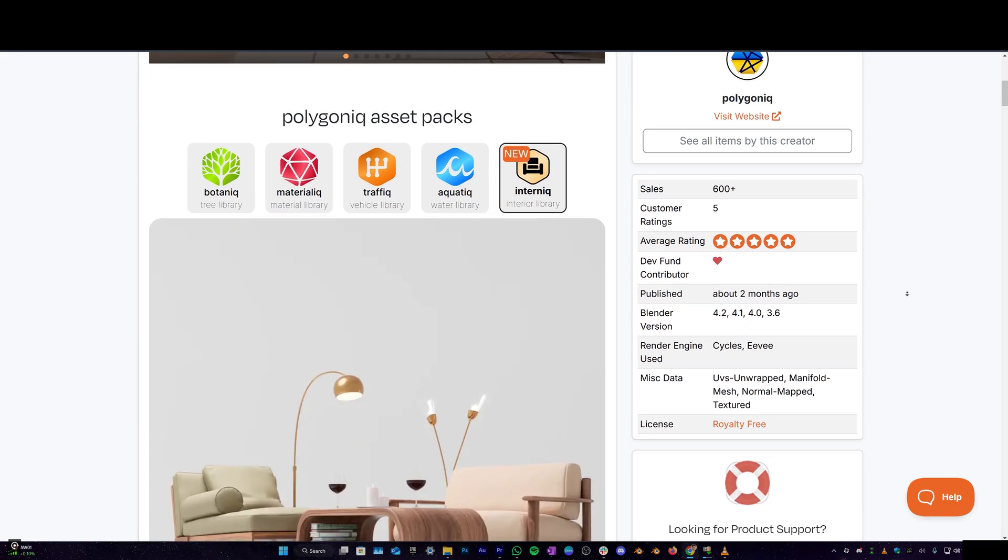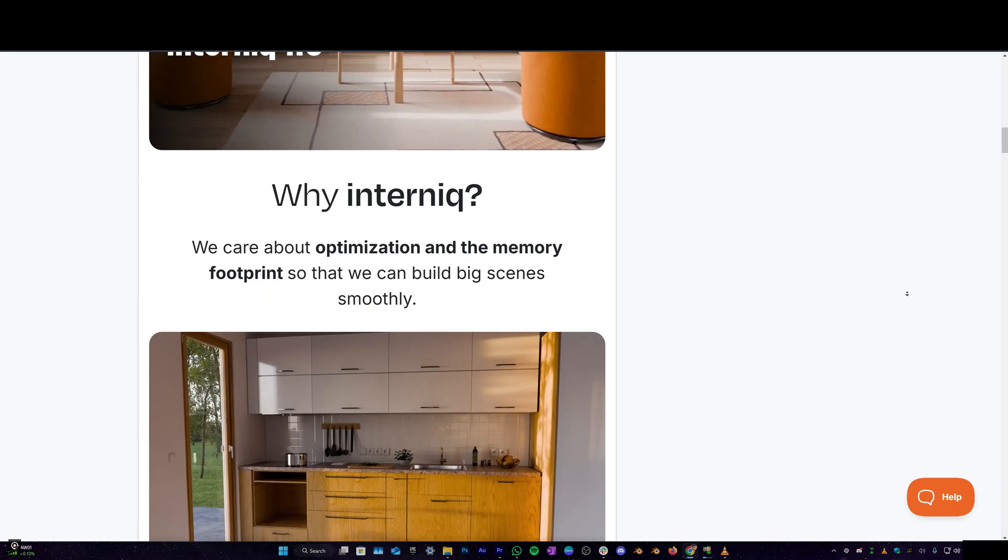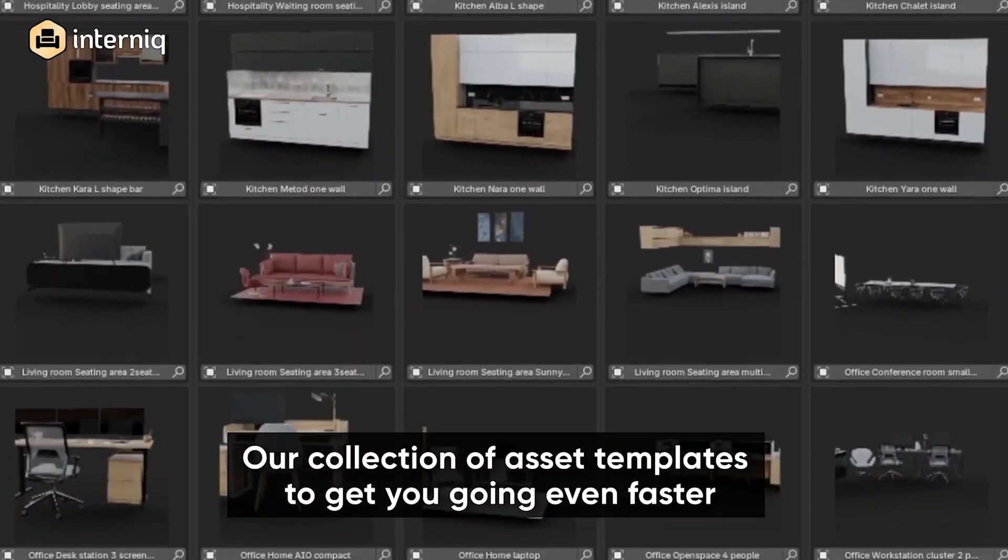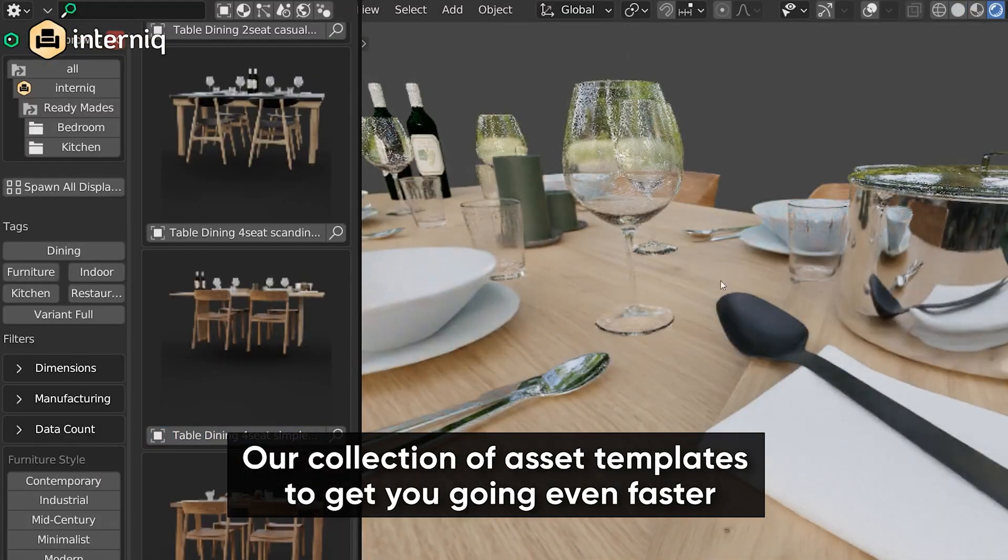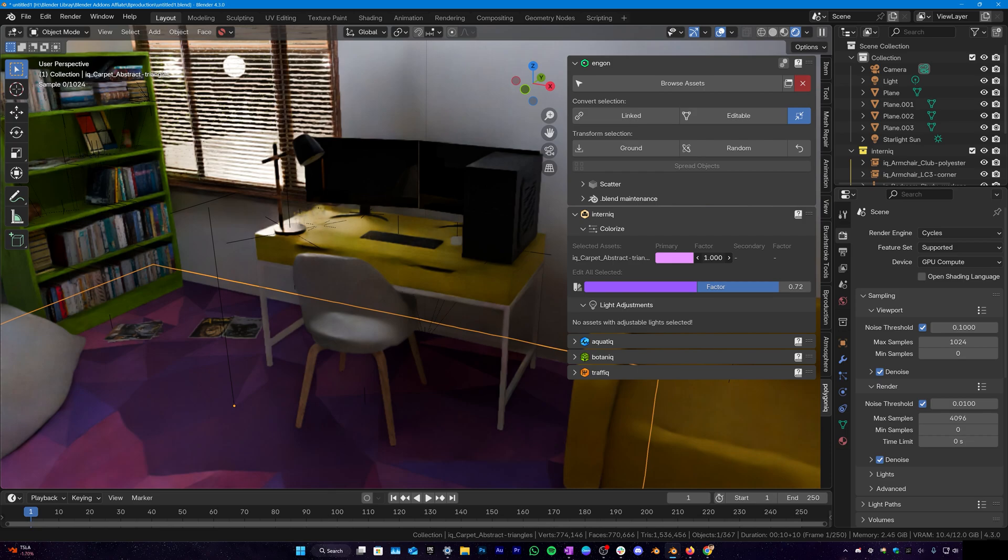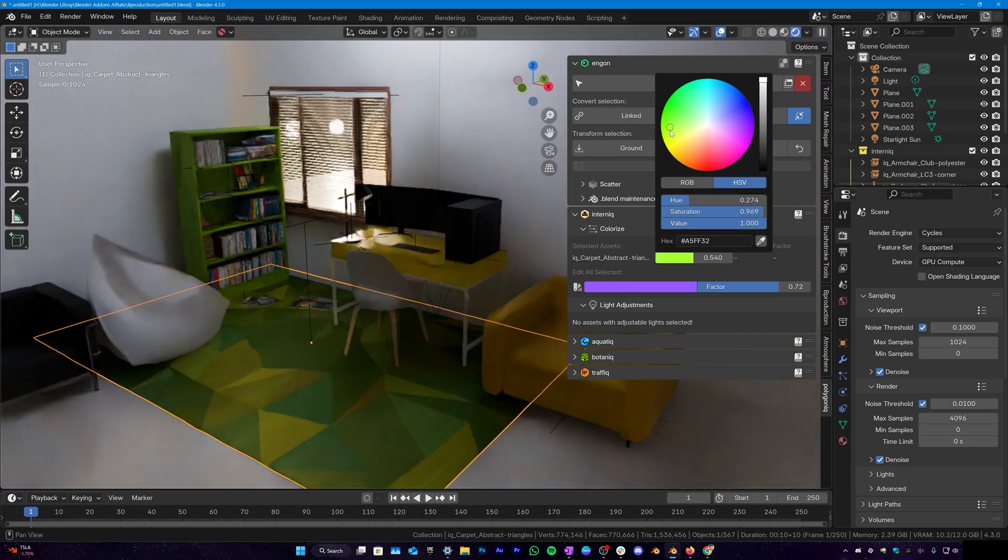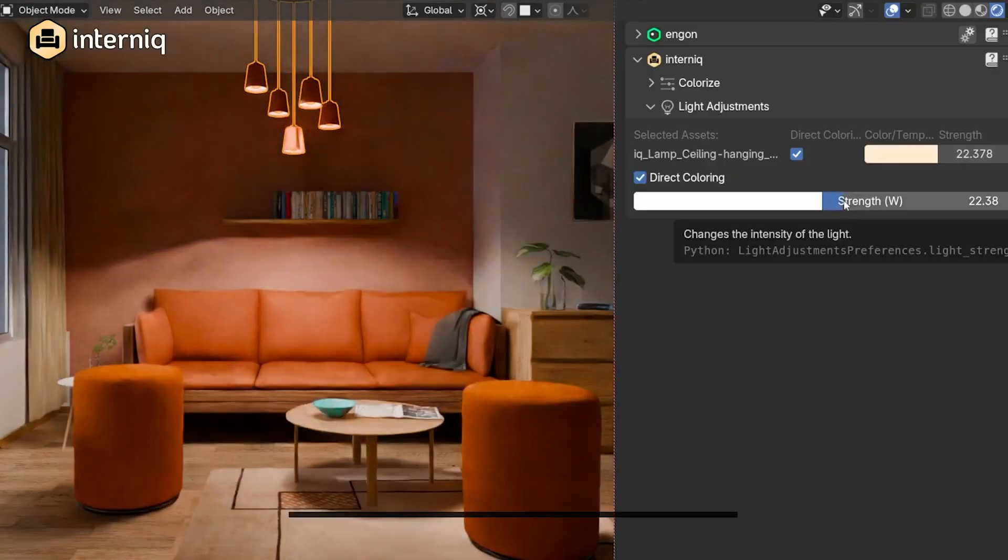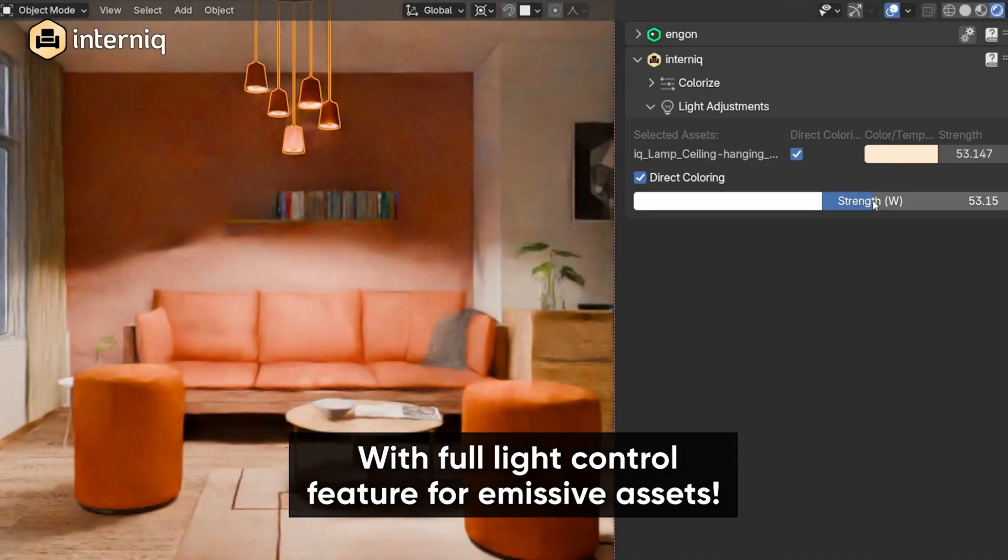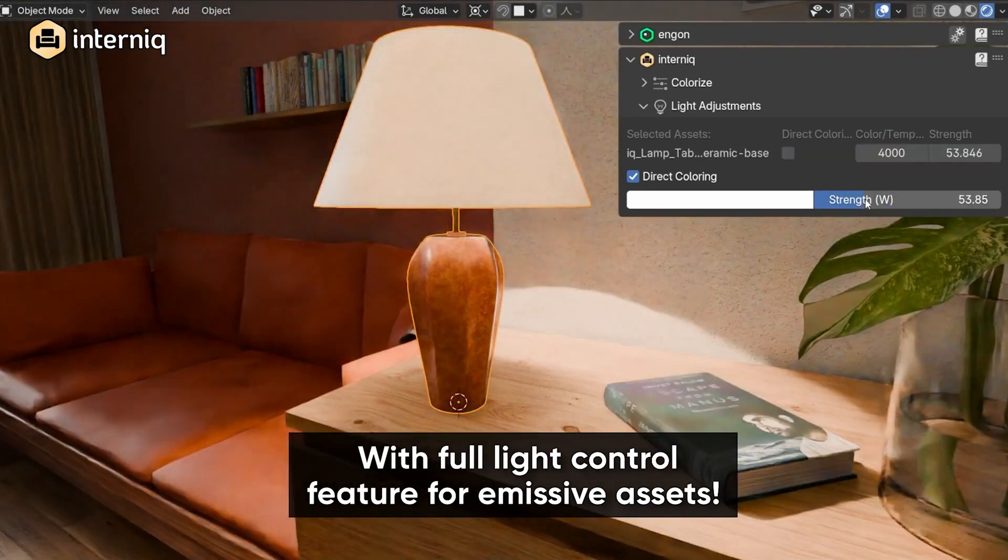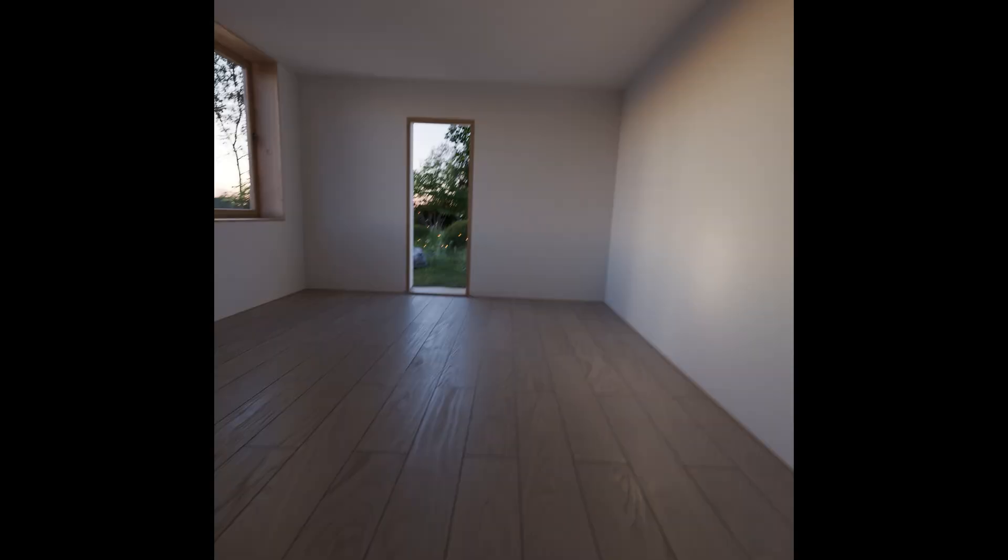So Interneek is available on Blender Market and it's amazing because the amount of time it saves you is insane. And this is definitely something you should check out. So if you are interested in getting Interneek I will leave the link to it in the description below. So that's been it. Let me know what you guys think about Interneek in the comment section below.